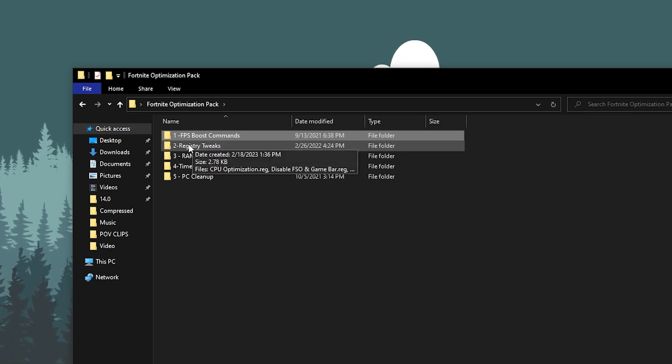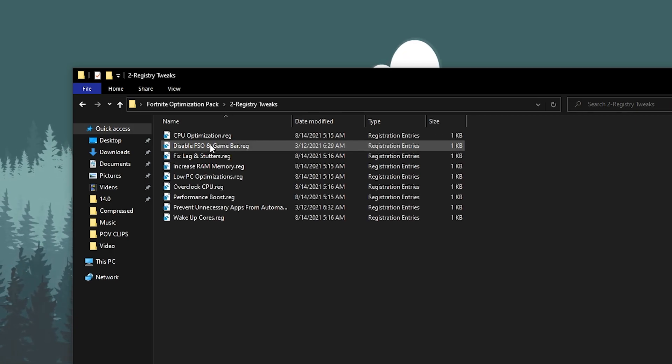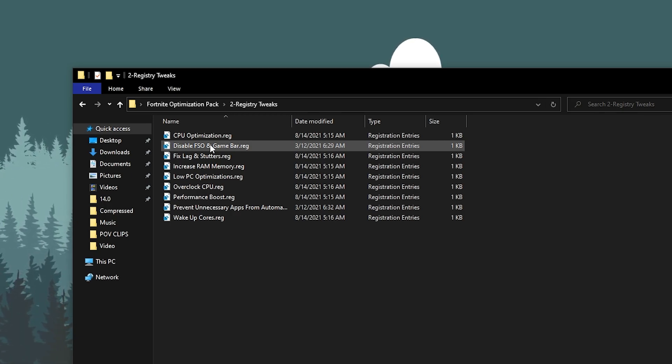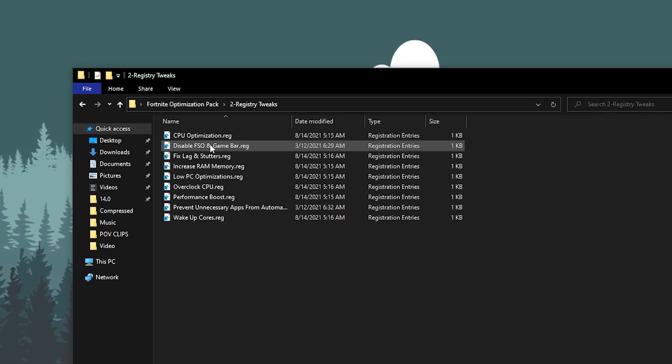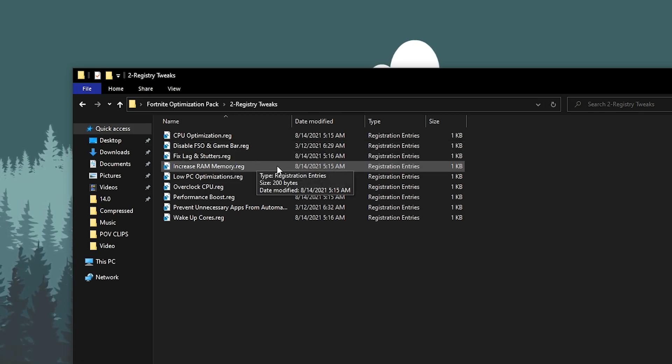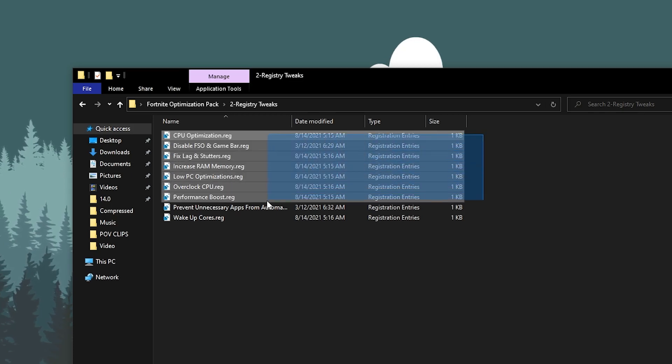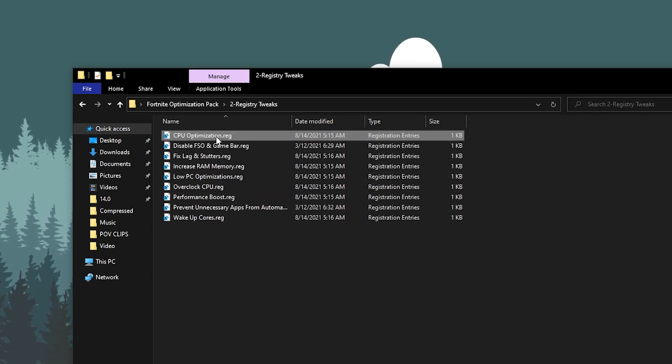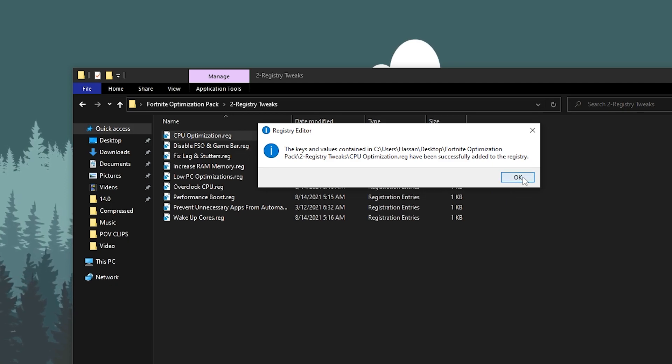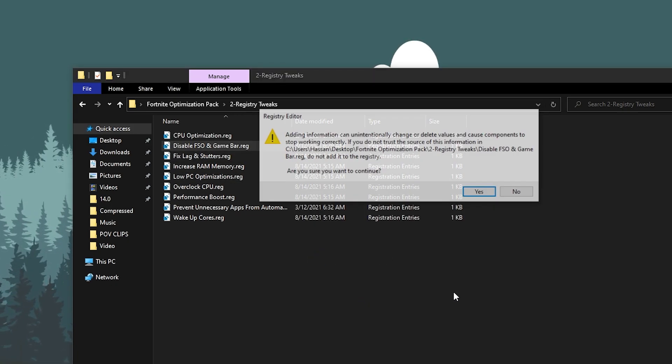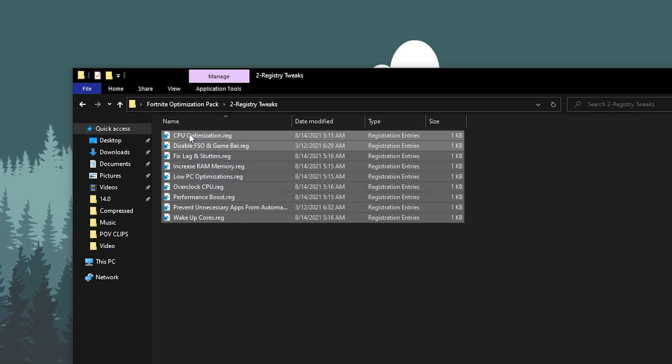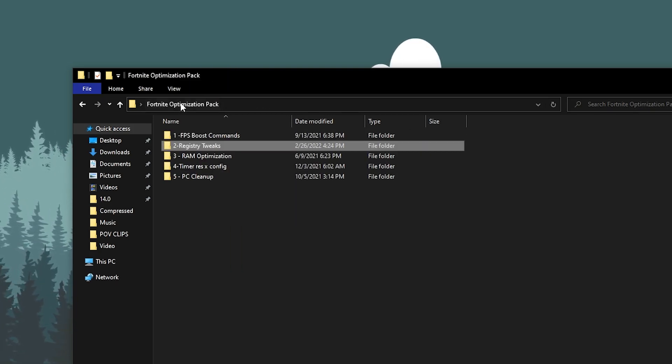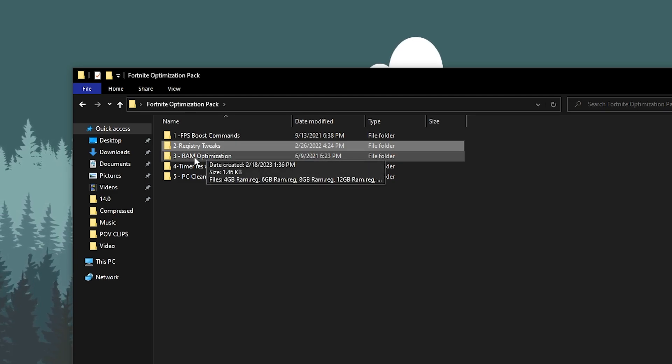Now the next step you need to open up this folder which is the registry to fix. Inside here you will find out your CPU optimization, it will set your CPU for the highest priority for Fortnite. Then here disable FSO and game bar, disable and fix lag and stutters, increase RAM memory, low PC optimization, and overclock your CPU. You need to install all these reg files one by one. Double tap here, click yes, click yes again, click OK, then go for the next file and do the same settings for all these files one by one.